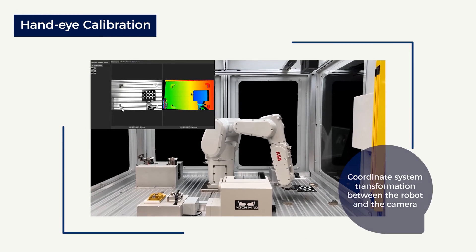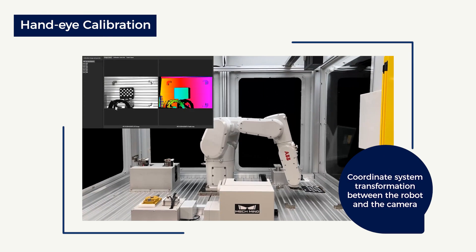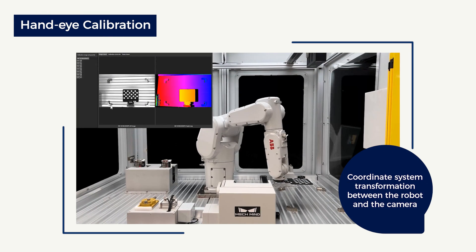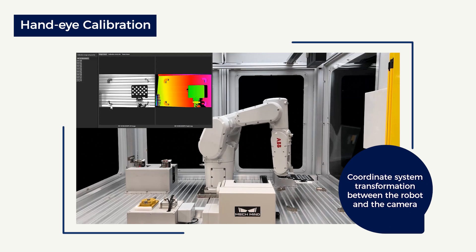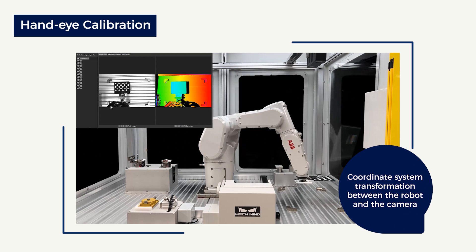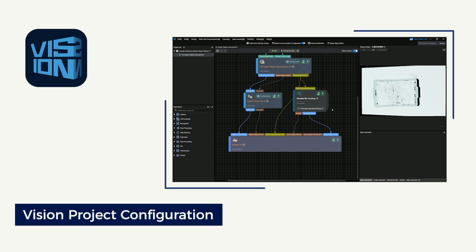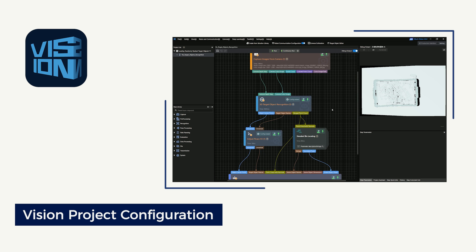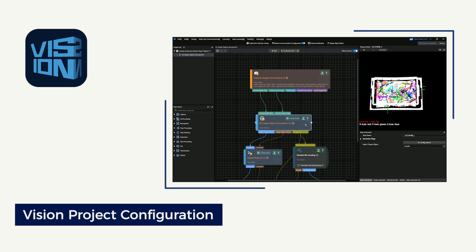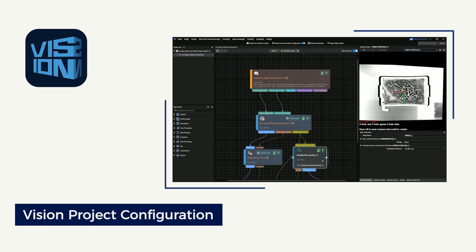In hand-eye calibration, the coordinate system transformation between the robot and the camera will be achieved by completing the calibration process. Then, in vision project configuration, the configuration of vision projects will be completed. The software will output the vision results of the projects, including the poses of the target objects, the poses of bins, and so on.